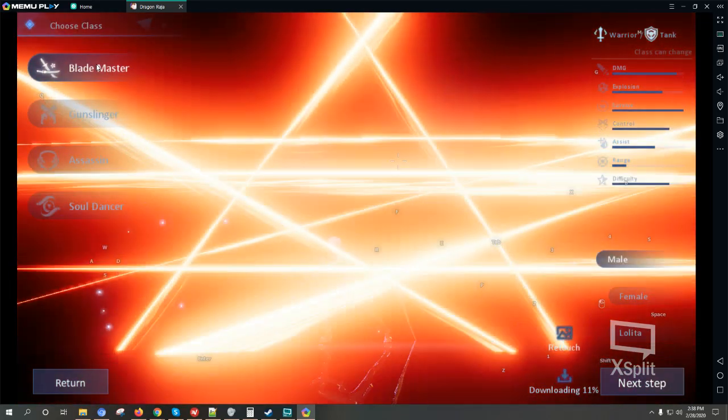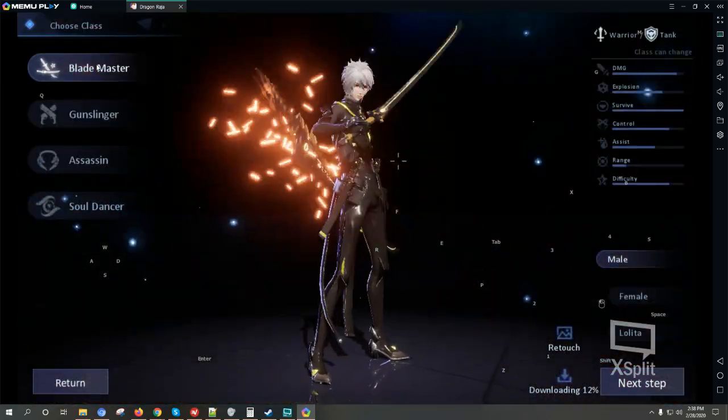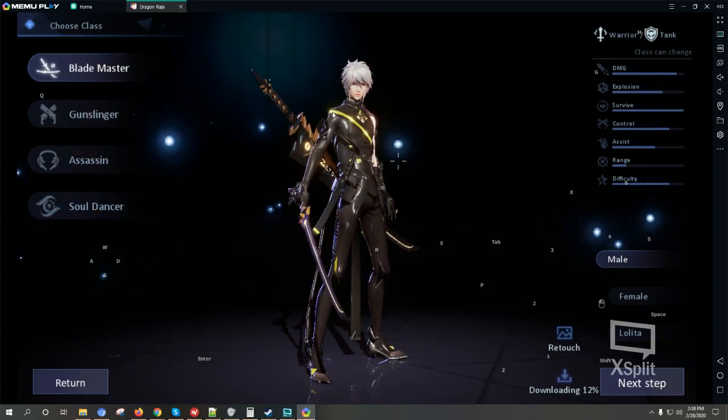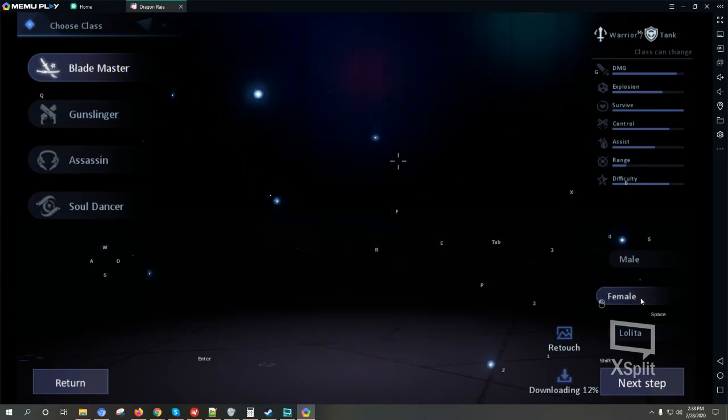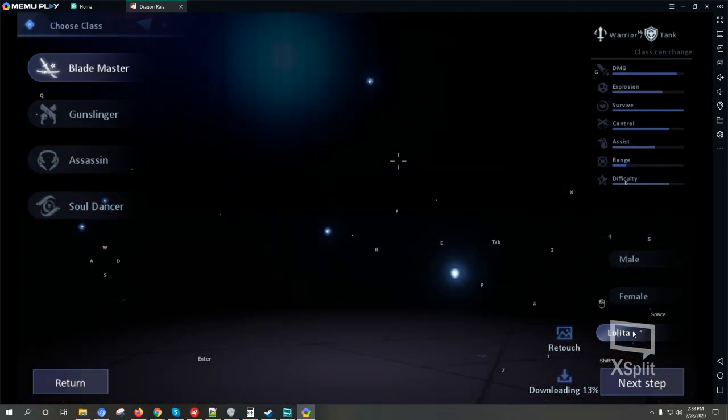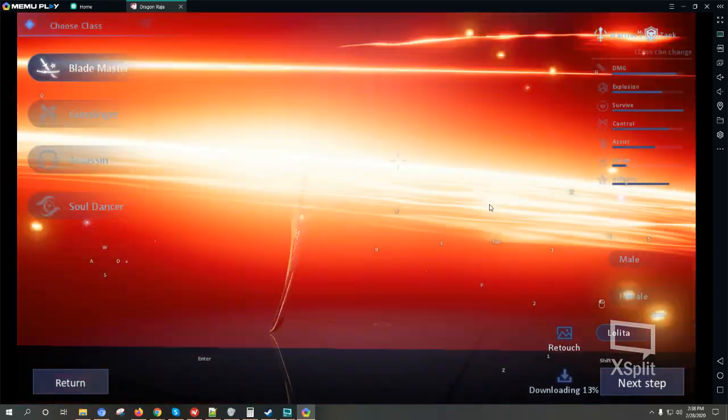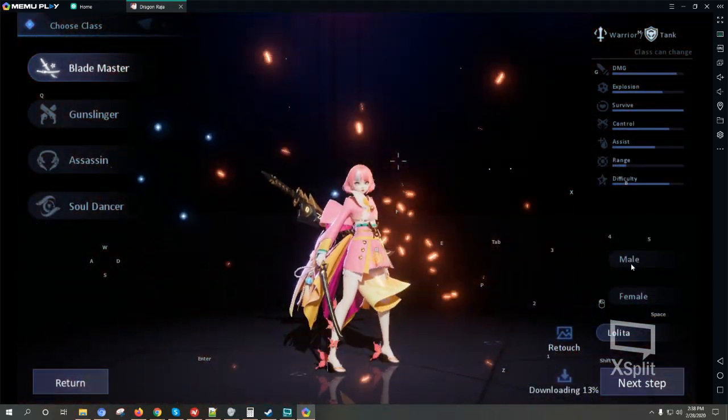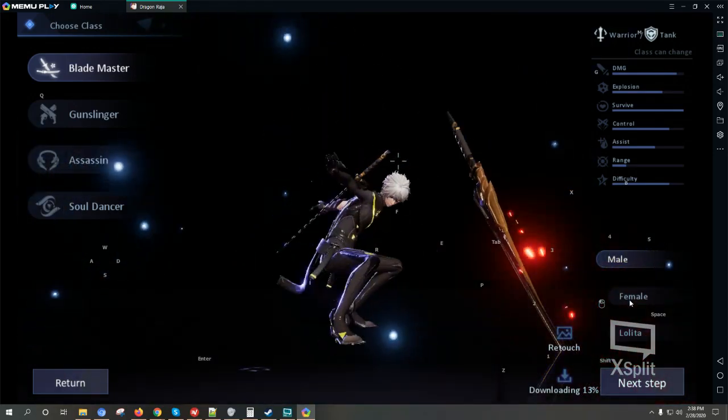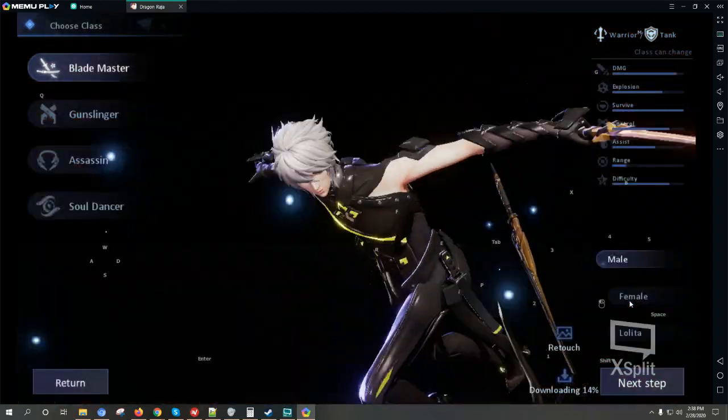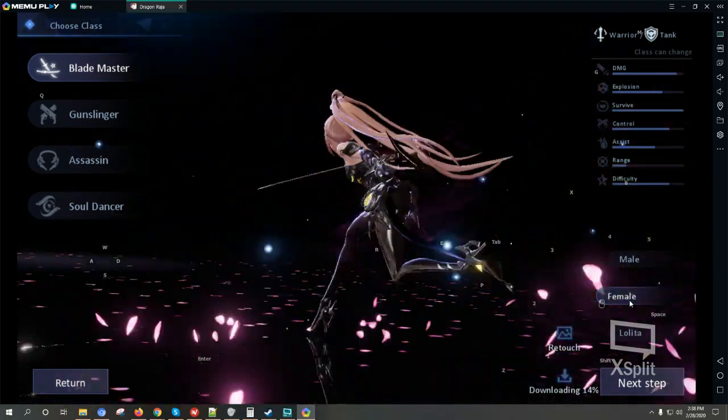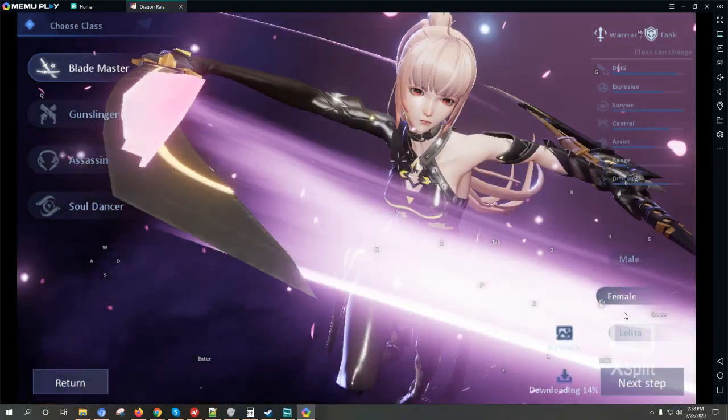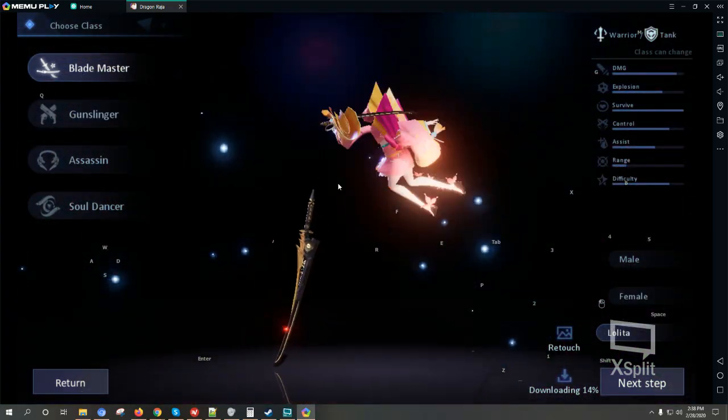So the current classes are, first the Blade Master. Okay there's no gender lock so you can either choose male, female, or Lolita. I guess there are three genders you can choose from. Okay, so male. Okay that looks cool. Female, and the Lolita.